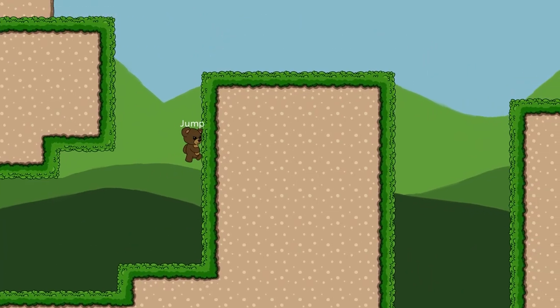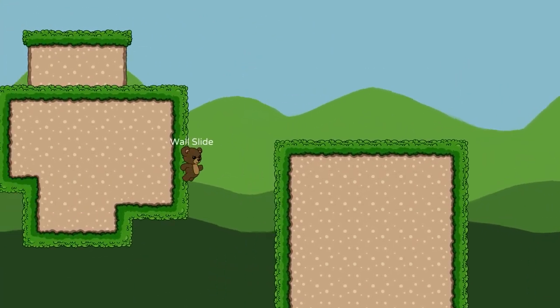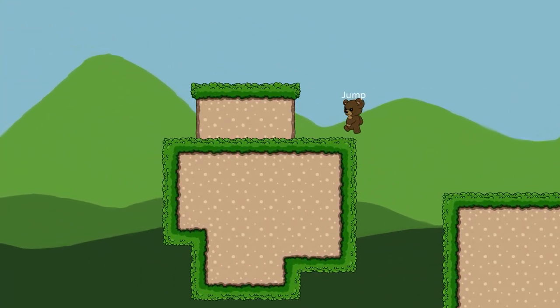I have a very short video on creating a simple state machine if you didn't bring your own. Once you're ready, let's go ahead and get started.